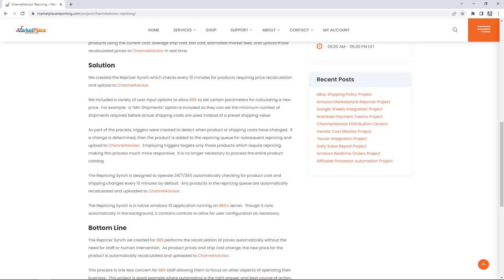The bottom line: The repricing sync we created for Bell's Bike Shop performs product repricing automatically without the need for staff intervention. As product prices or ship costs change, the new price for the product is automatically recalculated and uploaded to ChannelAdvisor. This process is one less concern for Bell's Bike Shop staff, allowing them to focus on other aspects of operating their business. This project is a good example where automation is the right answer and best course of action.